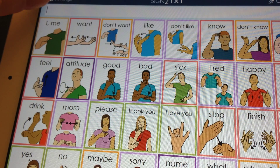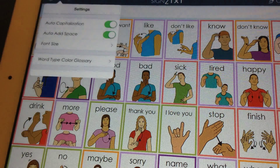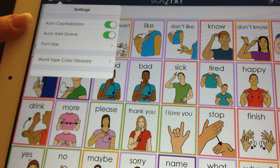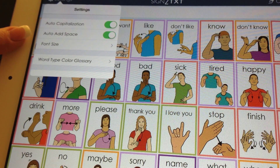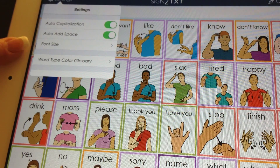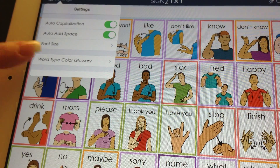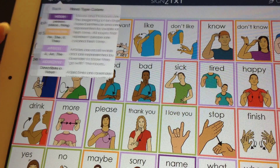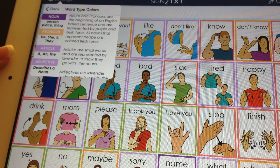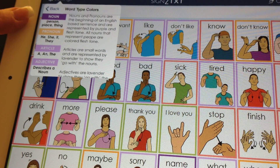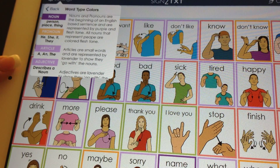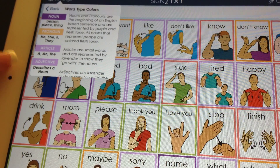There's a settings button where you can have automatic capitalization, auto space, change the font size, and there's an explanation of the color coding system used to color code the parts of speech.